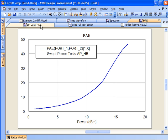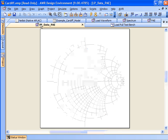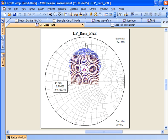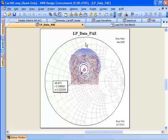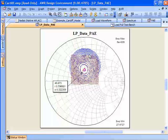In this example, I've taken the tuner schematic I showed earlier and used the behavioral model to generate load pull contours for power added efficiency. On top of that, I'm showing the measured data. You can see there's quite good agreement between the two.